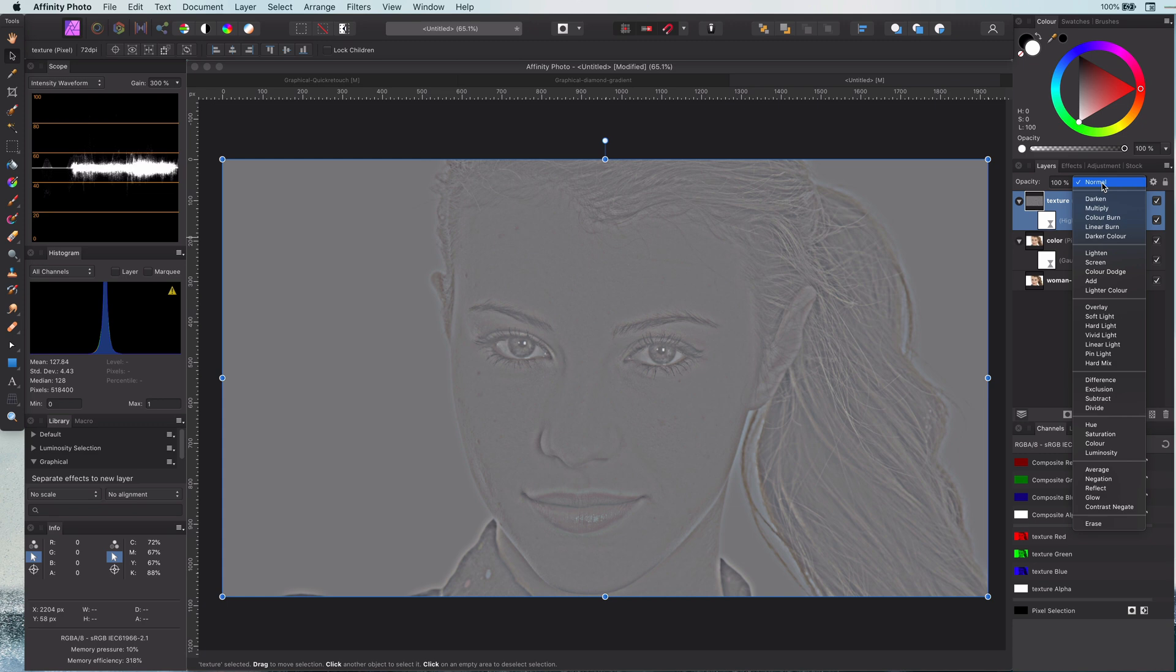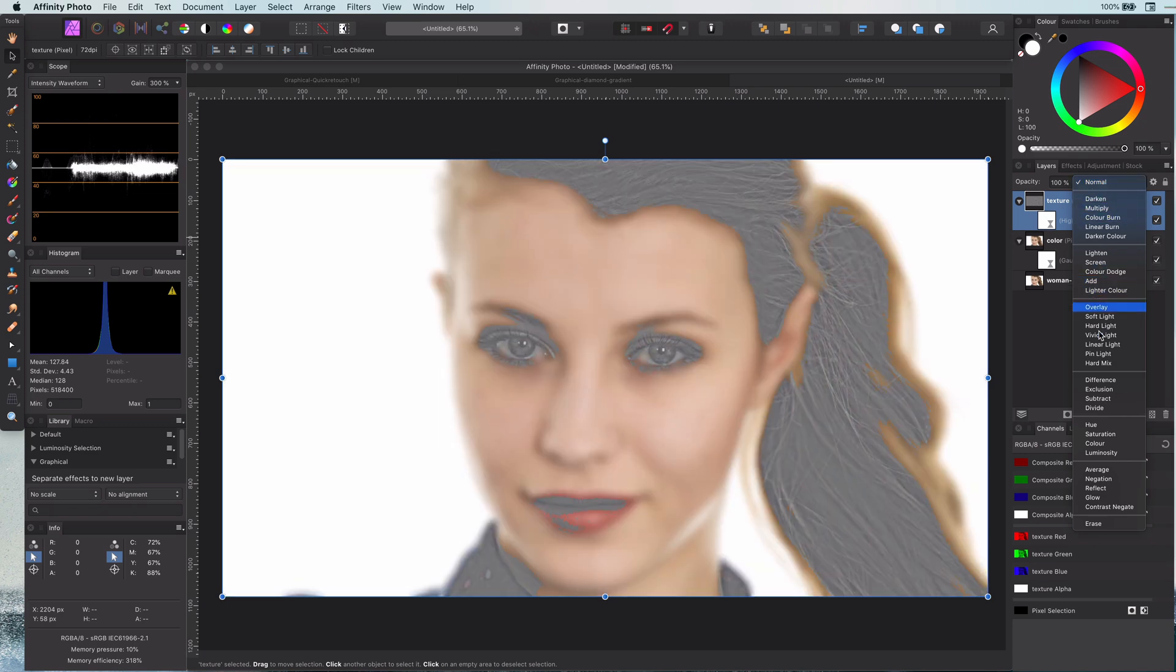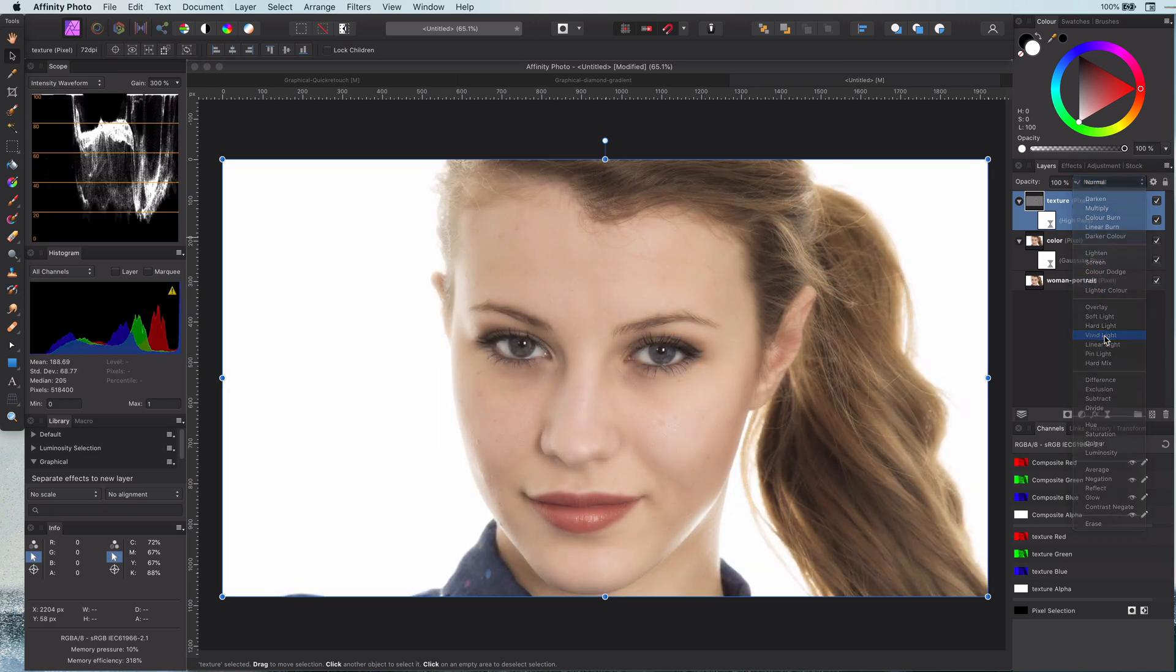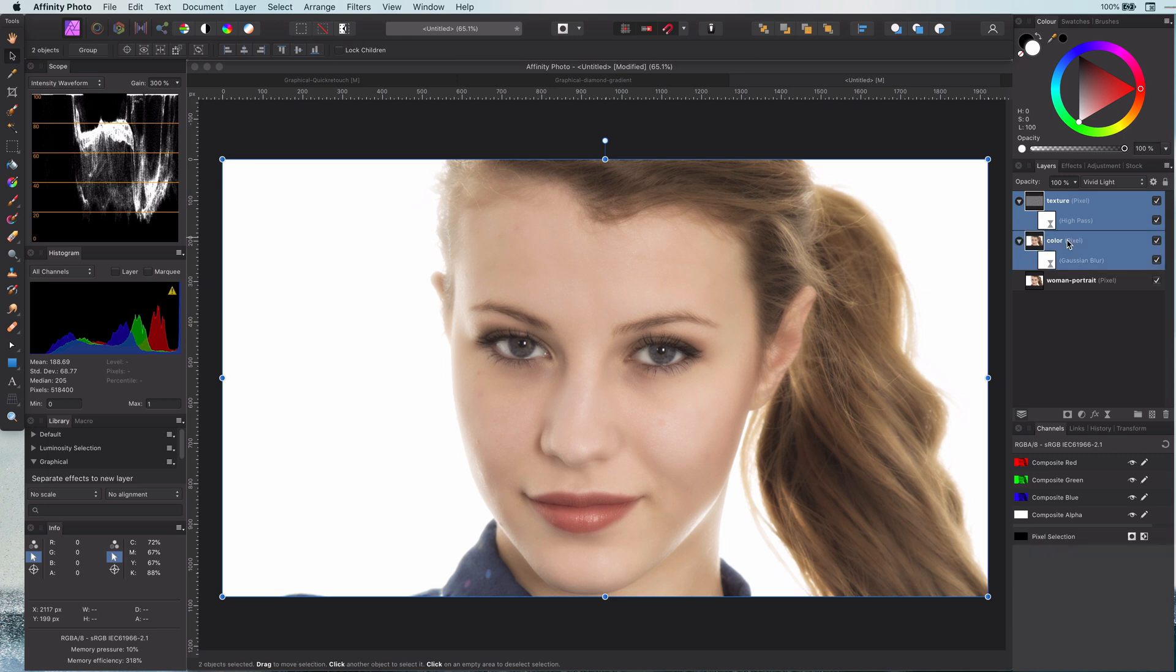Now to combine these two layers I will set the texture layer to vivid light blend mode. And there we have it. Well almost I mean.